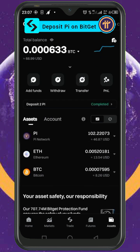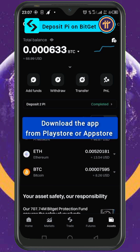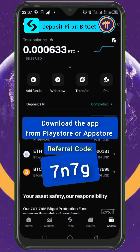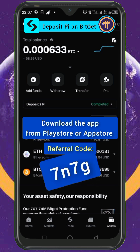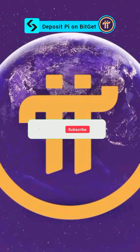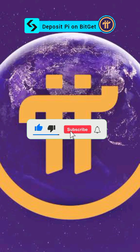It's as simple as that. If you are stuck anywhere, let me know and I will walk you through it. If you are yet to register on Bitget, download the app from your app store or Play Store and use my referral code 7N7G to register. Thank you for watching — don't forget to like, comment, share, and subscribe for more updates.